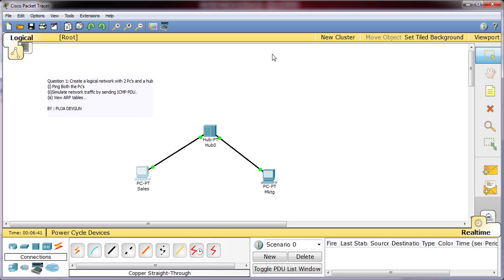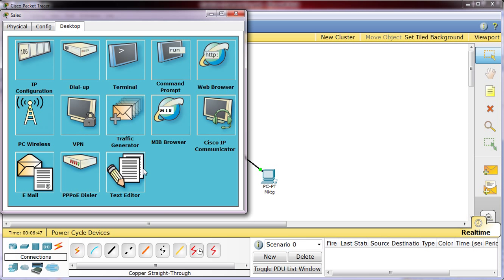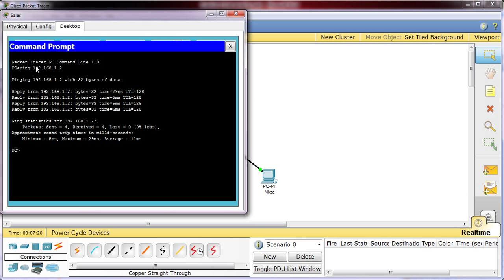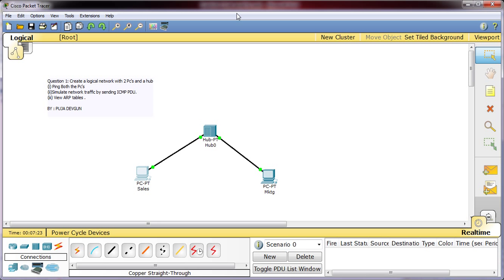Now once we have assigned the IP addresses we need to confirm the connection has been established, whether it is ready to transfer the packets or not. So what we will do, click on it, in the desktop tab go to command prompt, and from first PC ping the IP address of second PC. The second PC's IP address, that is marketing department PC's IP address, is 192.168.1.2 and enter. You receive the reply. That means the connectivity between sales and marketing PC is fine, but we will have to verify from the other side as well, whether you can ping from the marketing to the sales one.